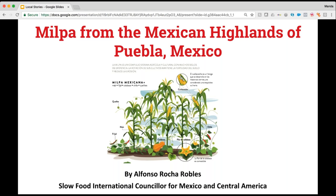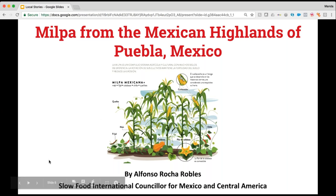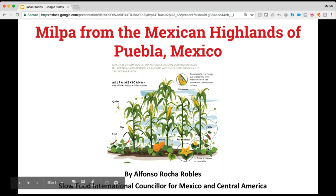I want to begin with the Milpa because in the United States people are very aware of the three sisters — corn, squash, and beans. In Mexico, unfortunately not many Mexicans know that the Milpa is not only corn. When I studied gastronomy, if you ask chefs or common Mexicans what Milpa means, they think only of cornfields — not this complex system invented by Mesoamericans through experimentation with different fruits, herbs, and vegetables. Milpa means the place where you grow food, from the Aztec Nahuatl language.